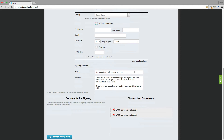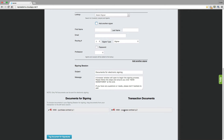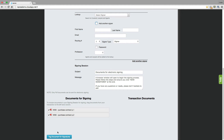Now you come down to the subject and message that will be sent to your signer — you can make any changes here that you like. And now we're going to drag the document that we'd like signed from transaction documents to documents for signing. Just drag and drop from the right column to the left. You can see here that you're also able to reorder the documents. And when you're ready, tag document for signatures.